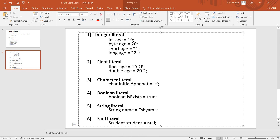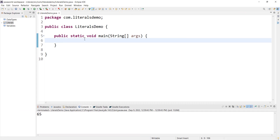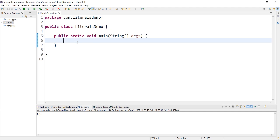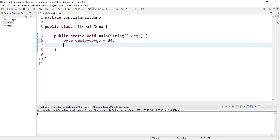Now let's look at this programmatically. We create a class called LiteralDemo with a main method. For example: byte employeeAge = 34. Here 34 is a byte literal.